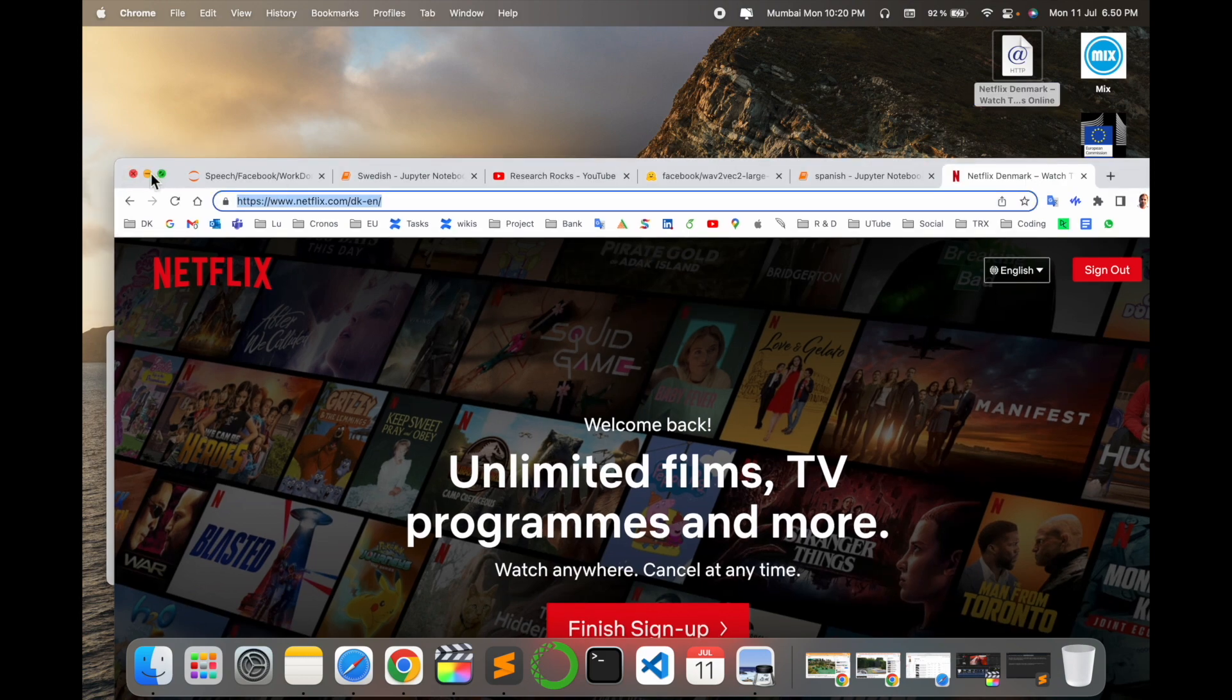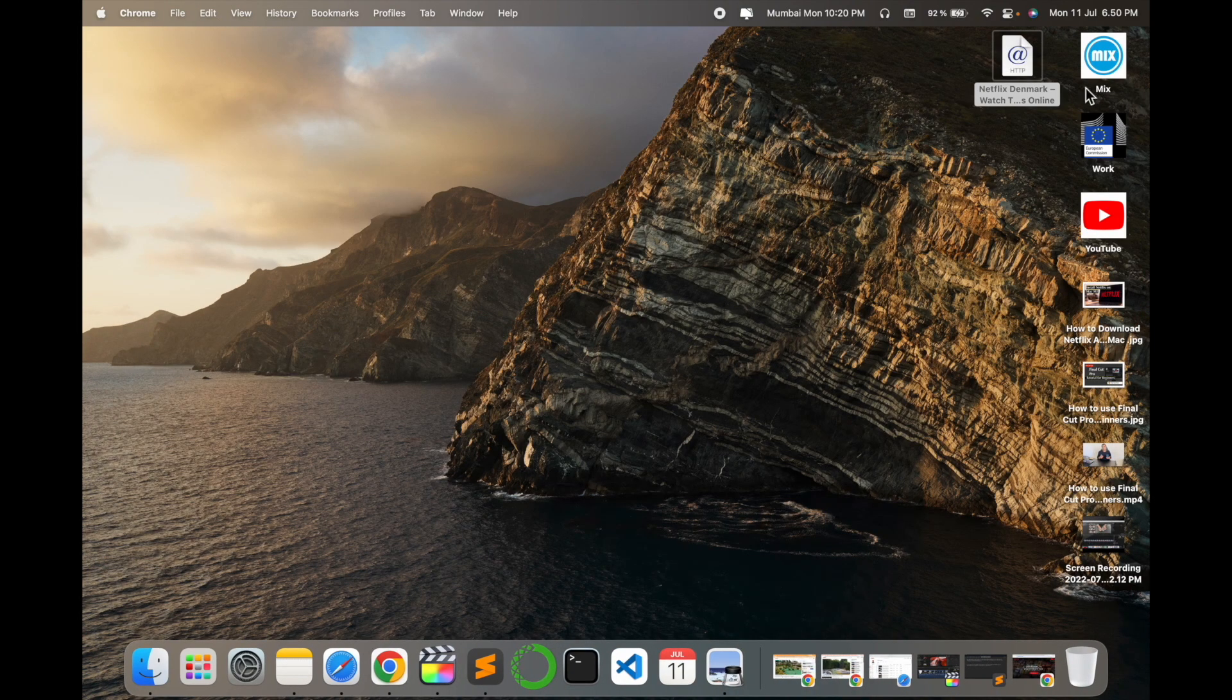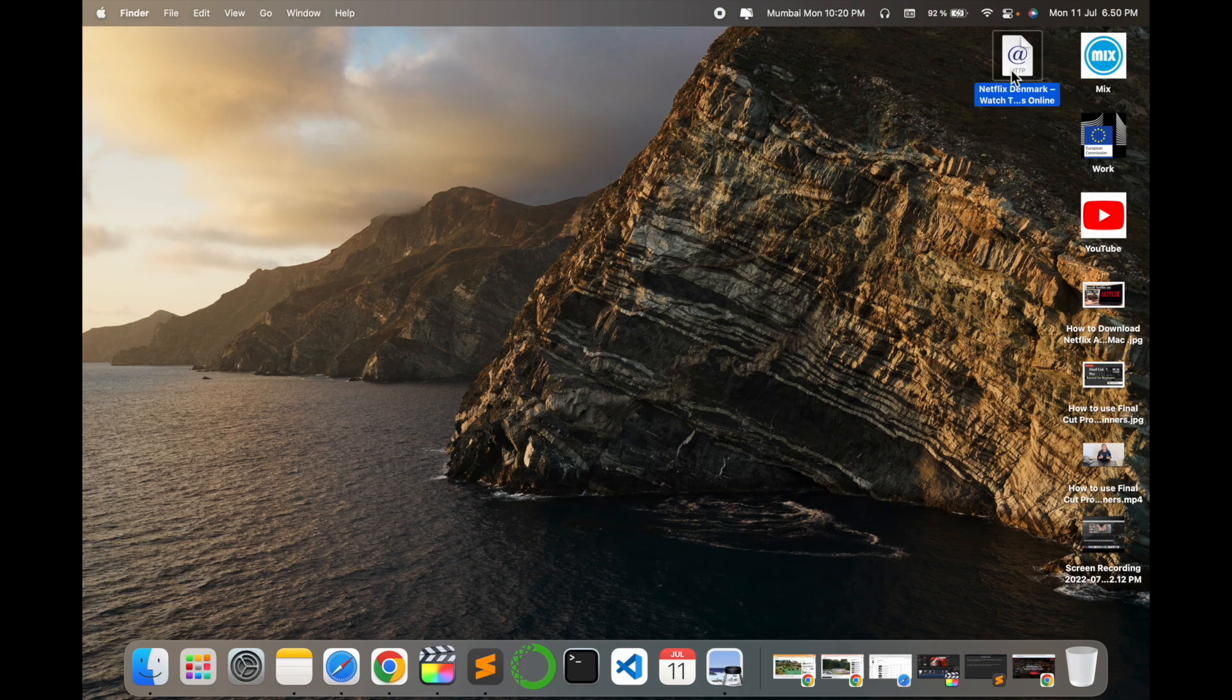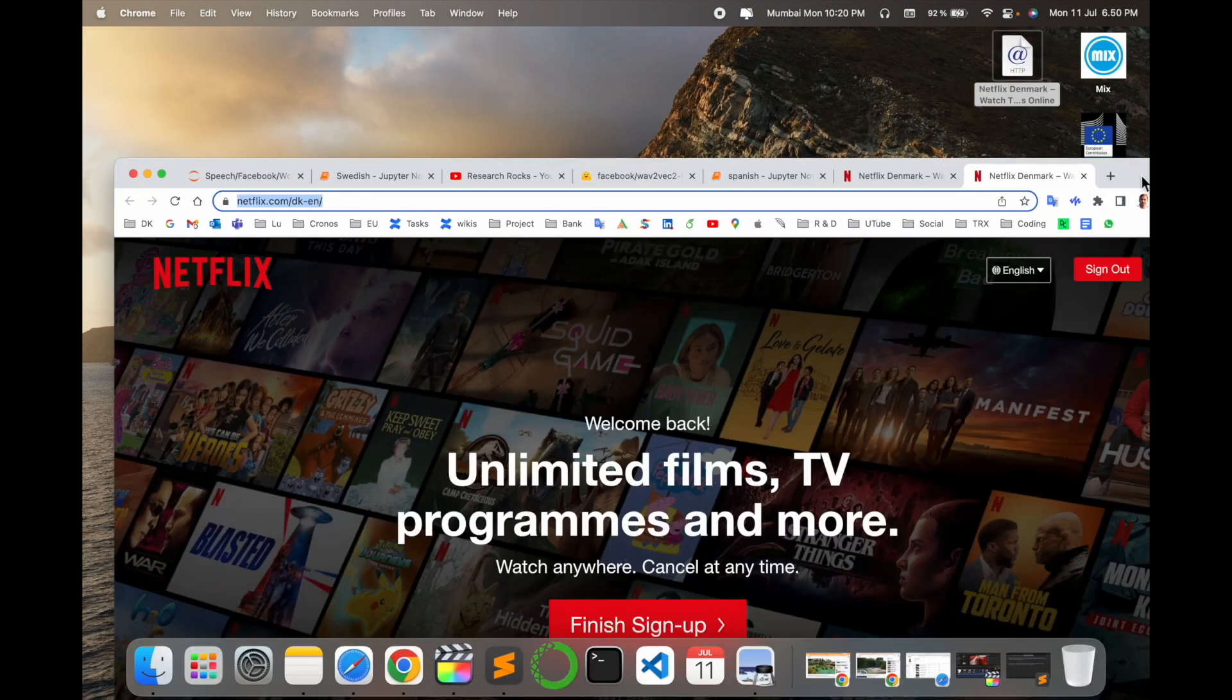Look at this. I minimize and close the browser, then double-click the icon, and Netflix opens directly.